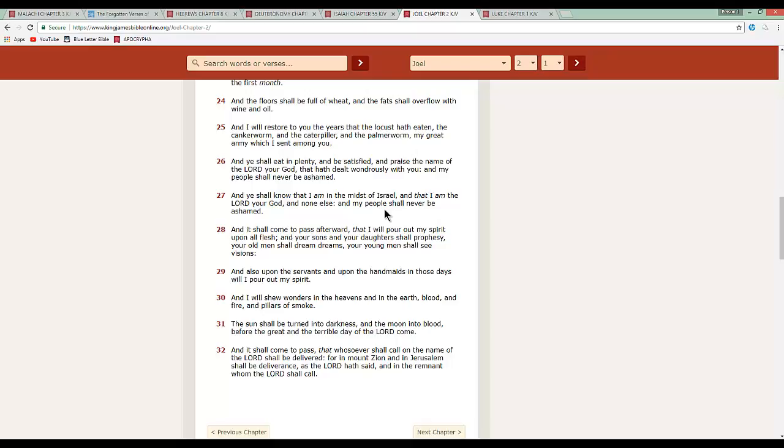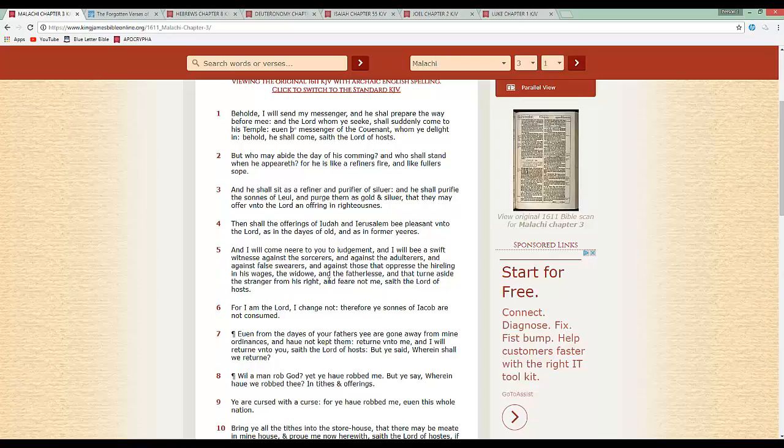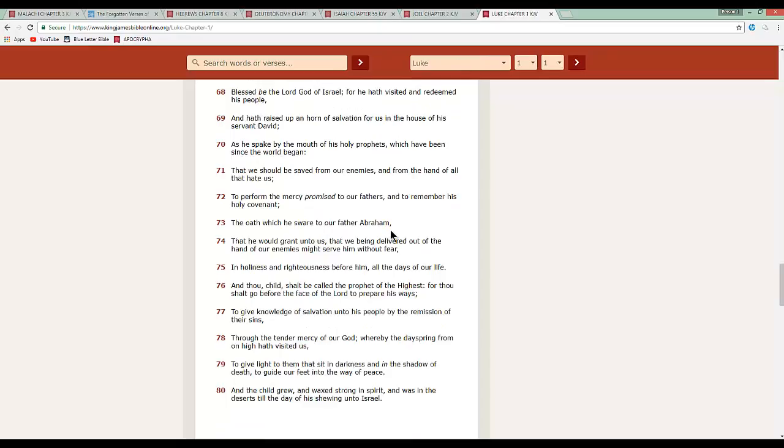And what we just read when we first started off in Malachi chapter three, verse five, sorcerers. Once again, he's talking about those sorcerers, adulterers, false swears. And against those that oppress the hireling and his wages and the widow and the followers. That's us. And y'all, two thirds of our people are going to be destroyed for following Esau's lead. And Esau is going to be destroyed for being the damn devil that he is. This next verse, we're going to bring out Luke chapter one, verse 68.